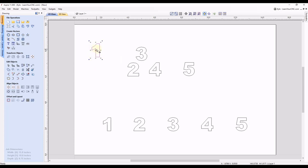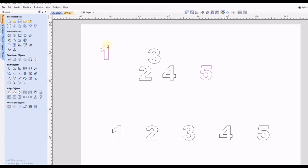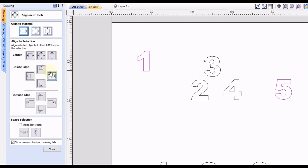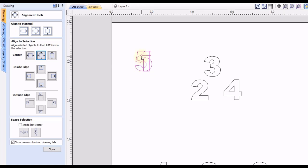And then let's say we want the last number 10 inches from this number. So what you would do is select the last number, select that first, then hold your shift key and select the first number. Then you can go to your align selected objects tool. And you want to click this center button to center it on top of the last selected object, which in this case was the number one. So now the one and the five are exactly centered on top of each other.